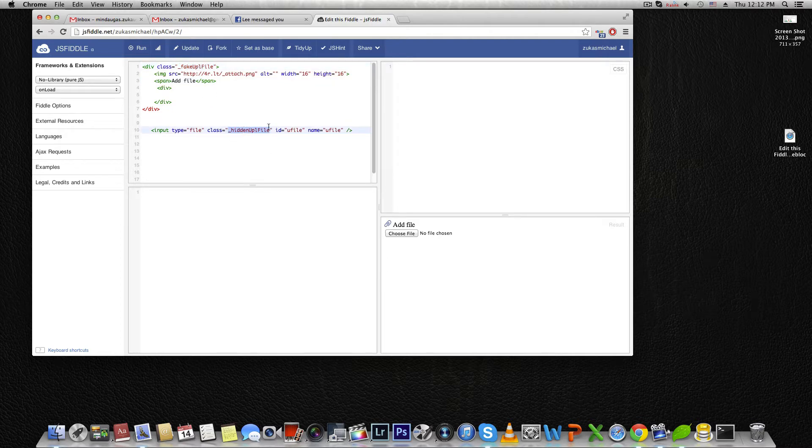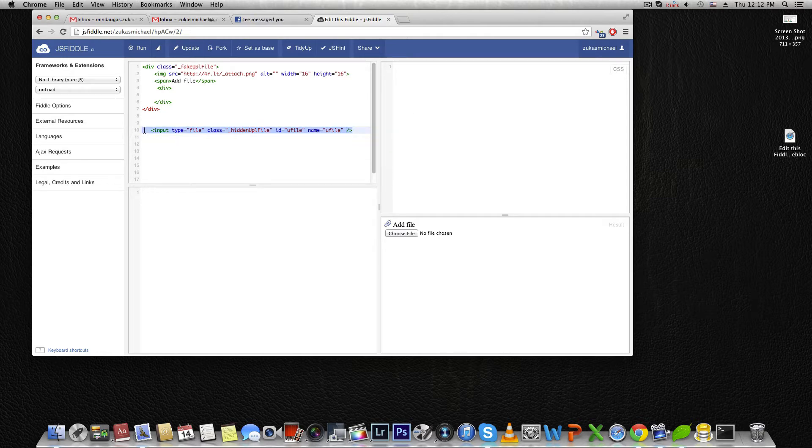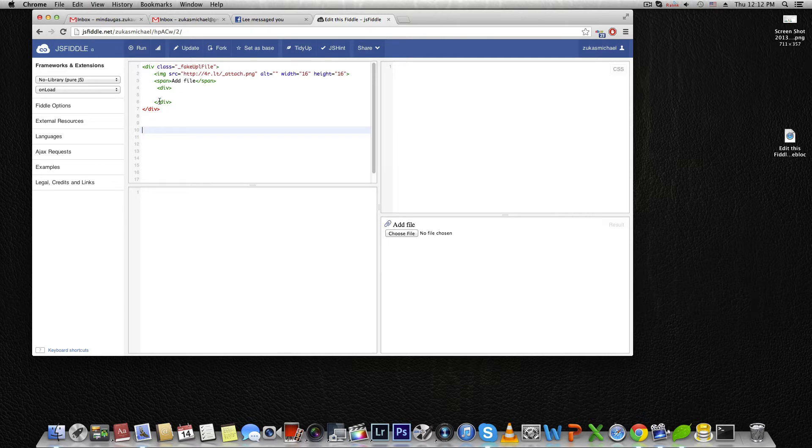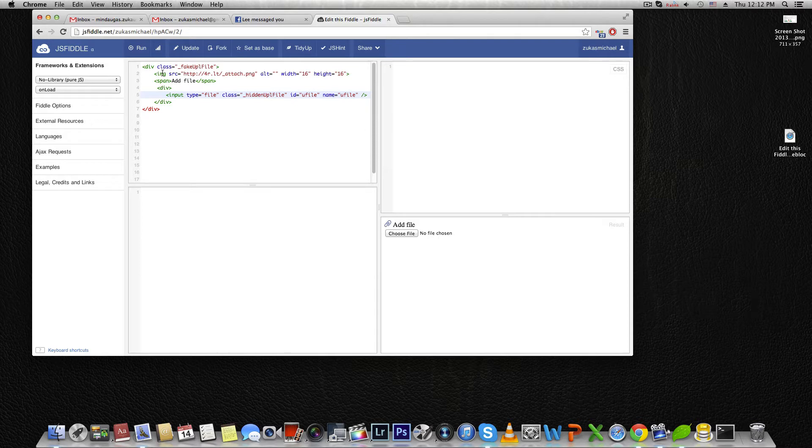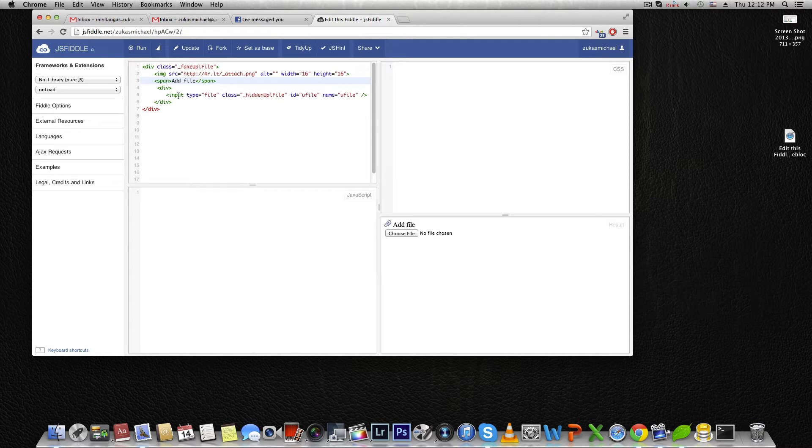You can see I'm inserting this input into this button inside. So first there's an image of attaching, then a span of text, and later the input file is coming.